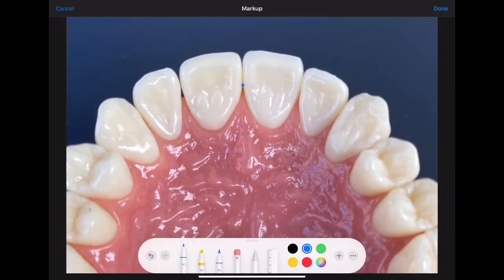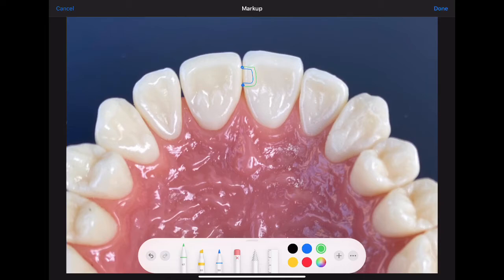Before prepping, visualize your gingival and incisal contacts. Your class three preparation will keep incisal contact intact and just minimally break gingival contact. It's acceptable to have a 0.25 to 0.5 millimeter bevel. Your incisal contact is kept intact, your gingival contact allows just the tip of the explorer to pass, and facial contact is minimally broken.